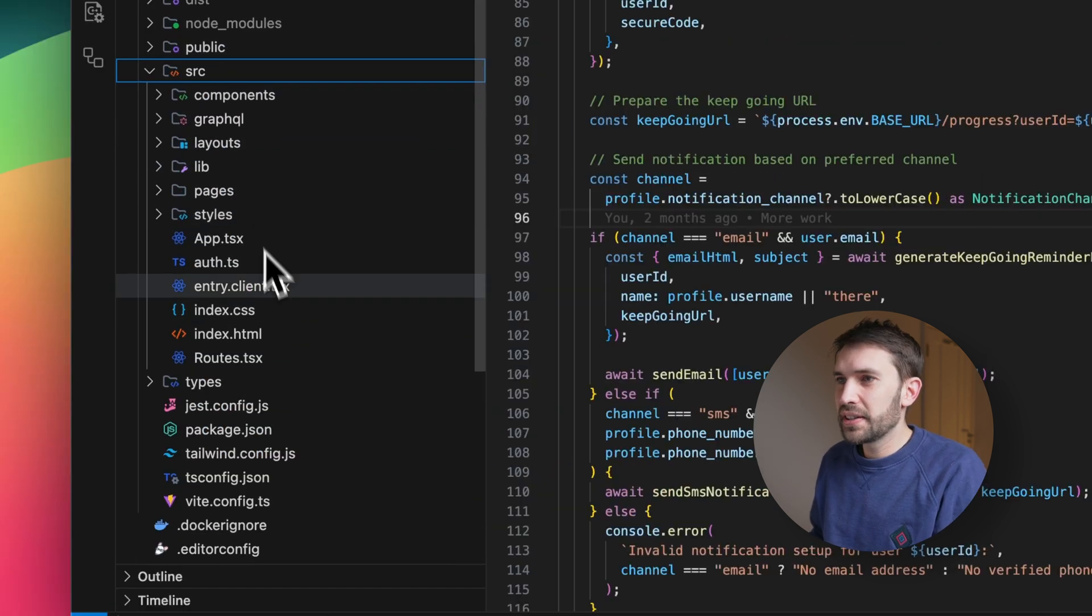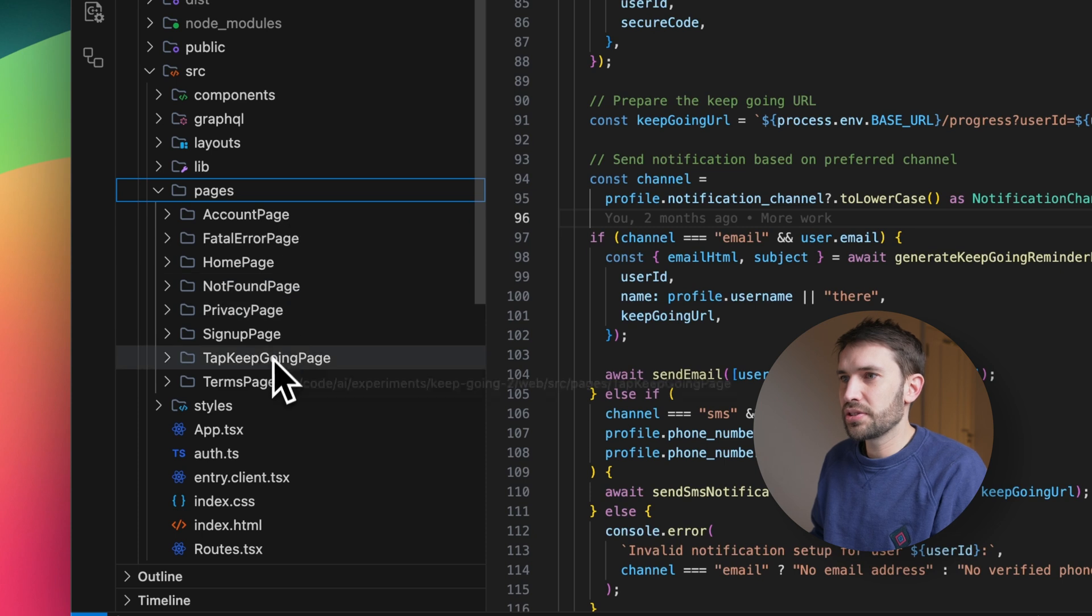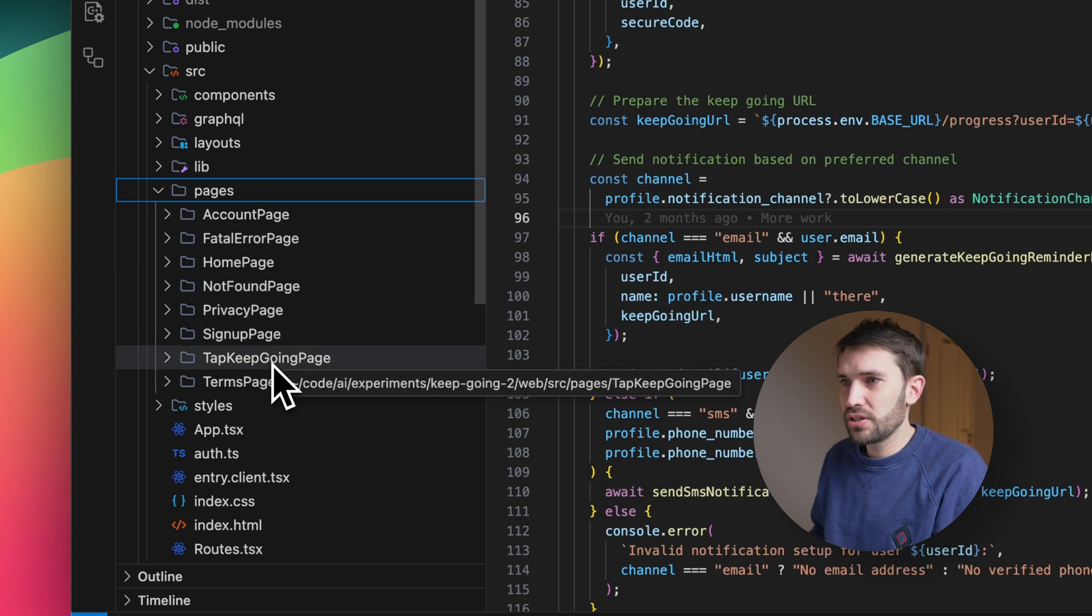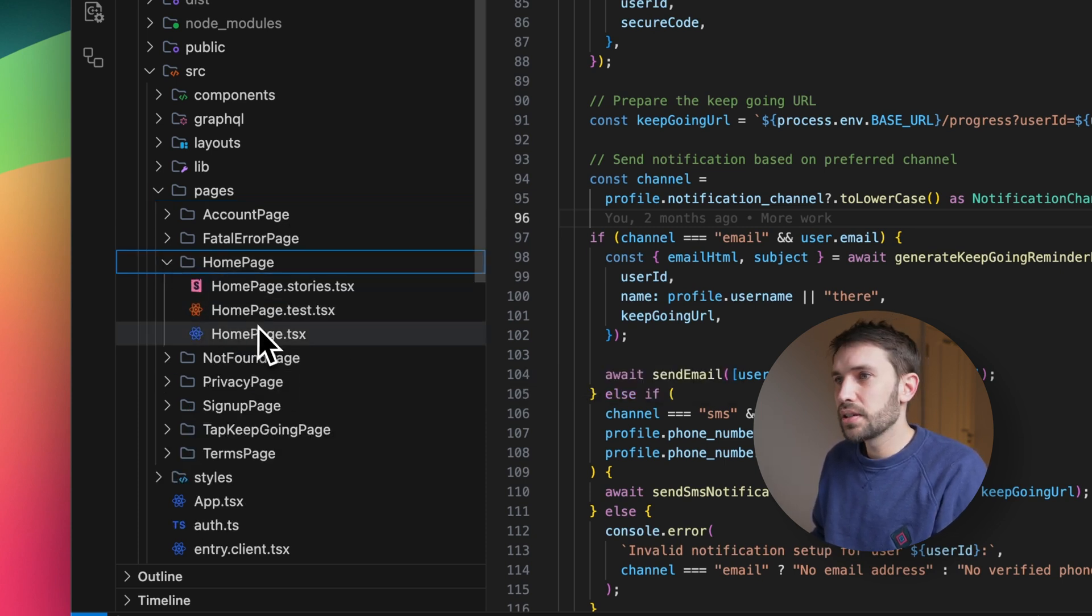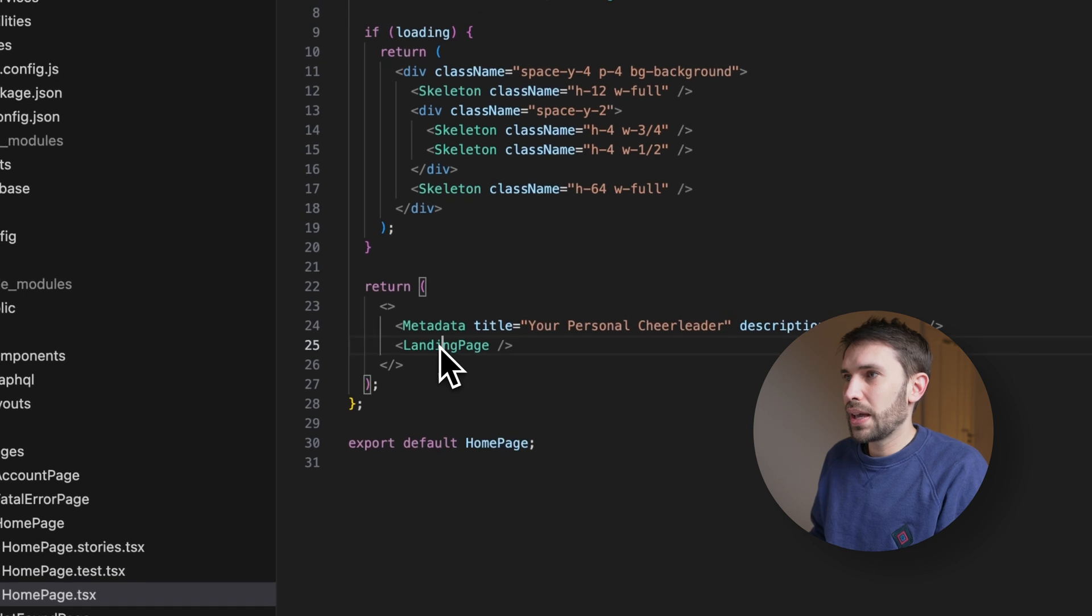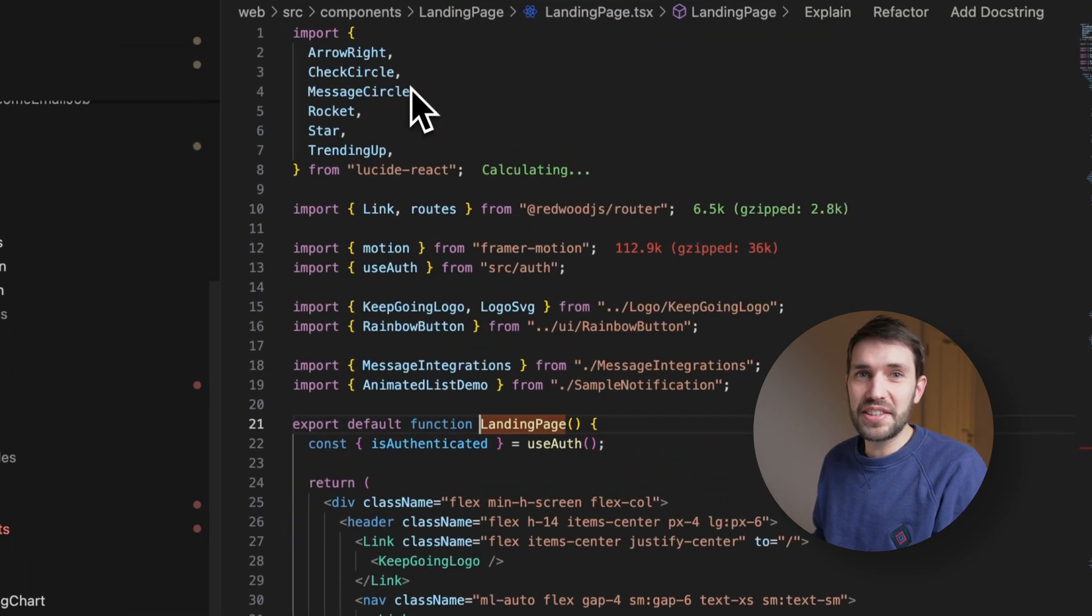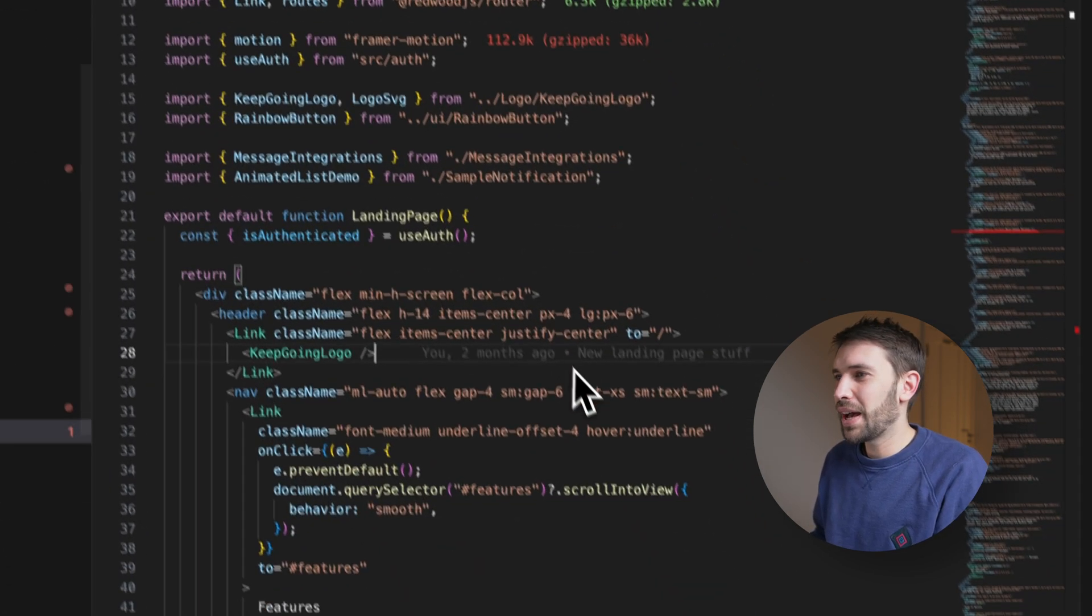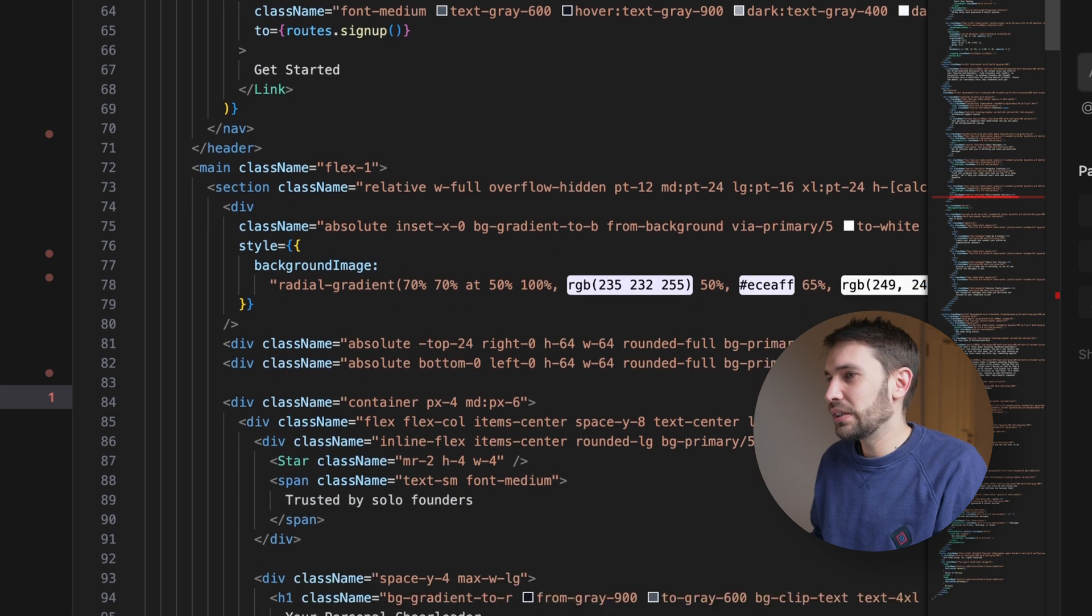Moving to the front end, there's nothing too complicated here. It's just a few pages, again, all generated via Winsurf's Cascade. And if we just go to the home page here, landing page, you basically see all the code that powers the landing page I showed you earlier.